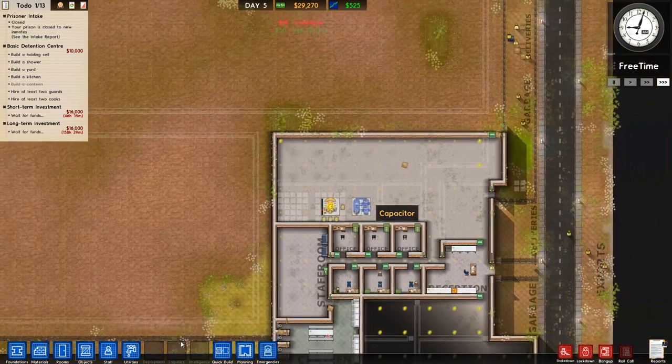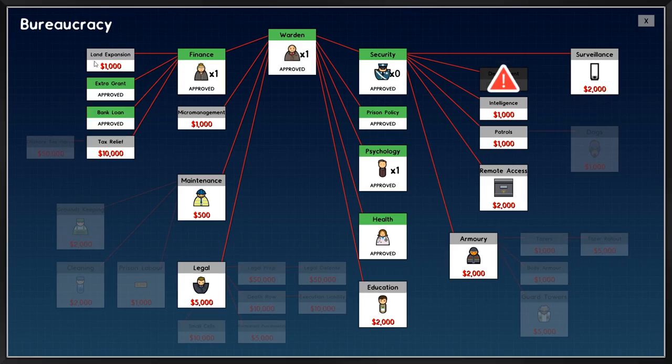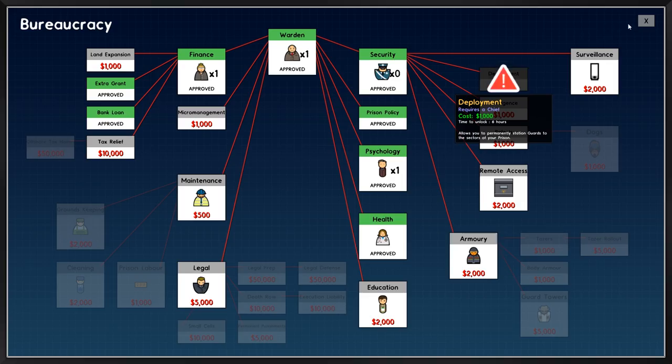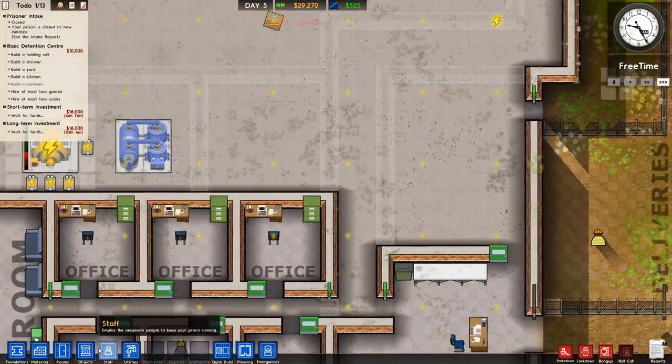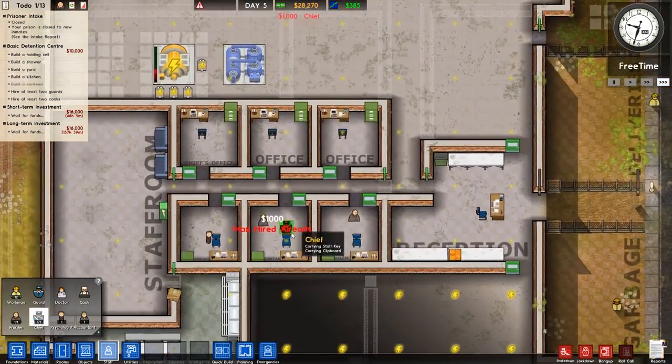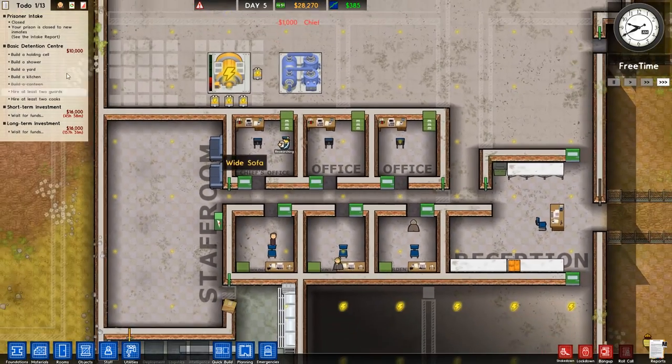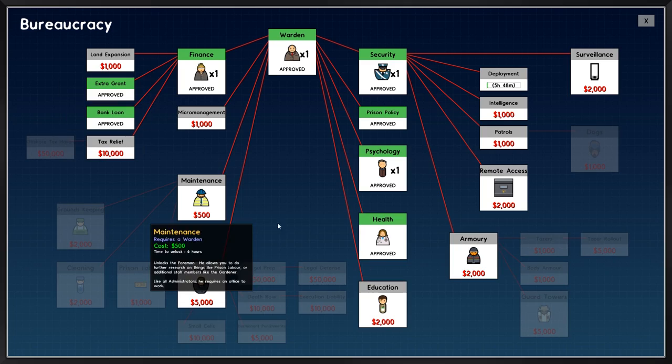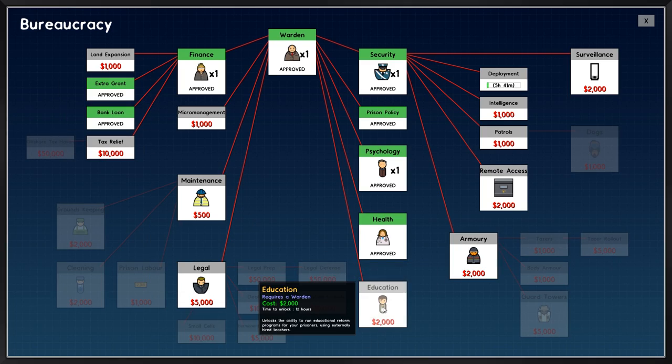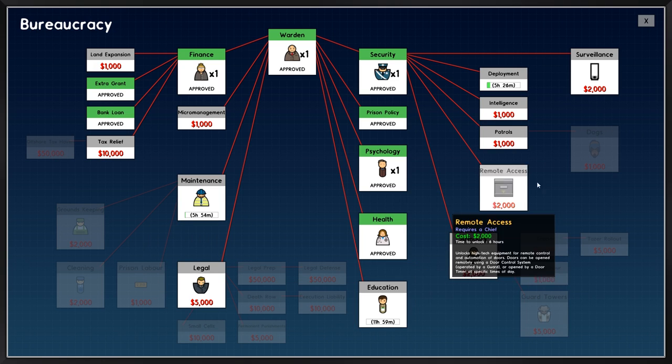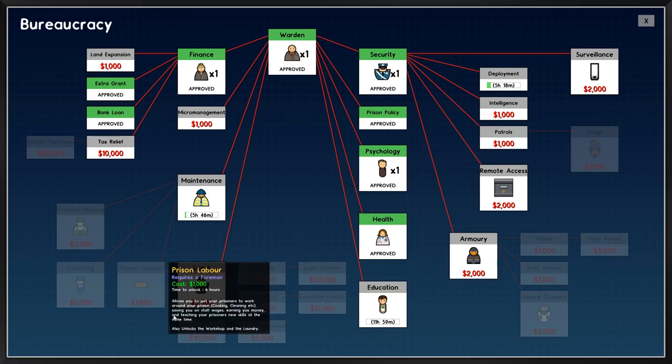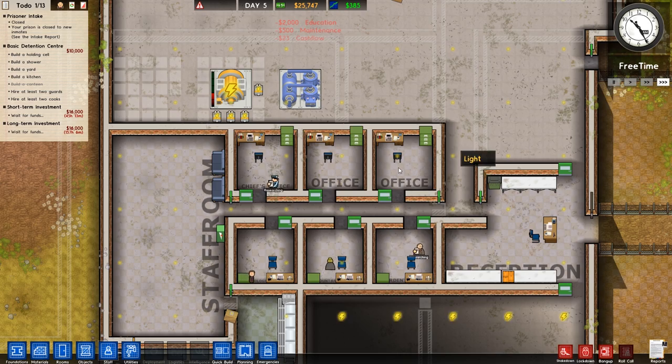So we should have now had why is deployment not being researched? It's because I haven't got a chief. That's why. I thought I hired a chief. No, I researched chief. I didn't hire them. So that's now getting researched. I will go for maintenance and education.